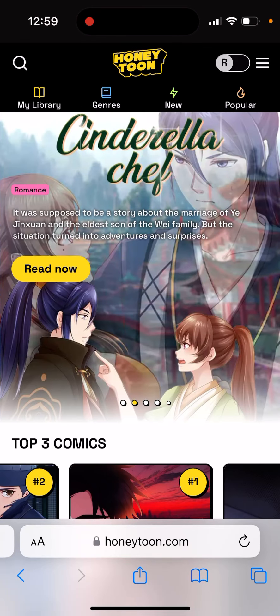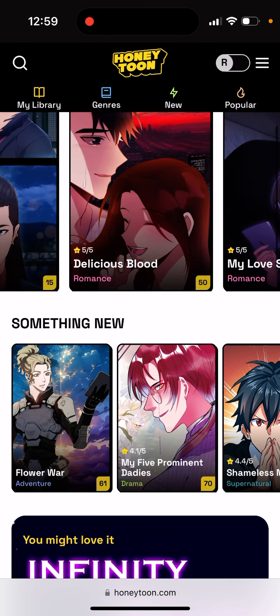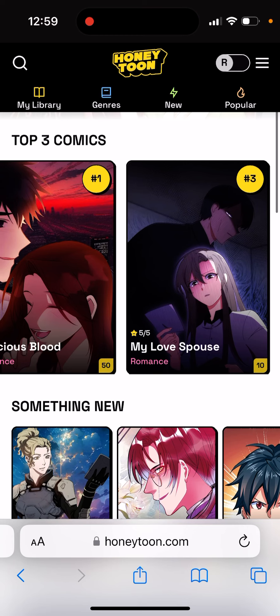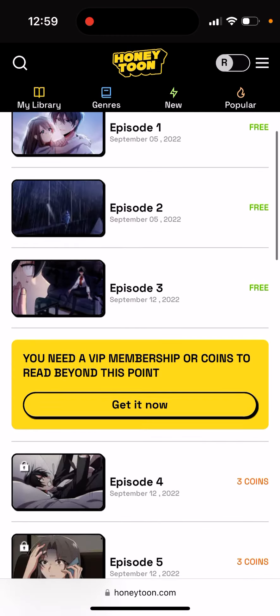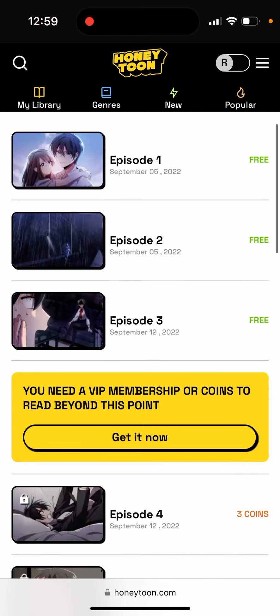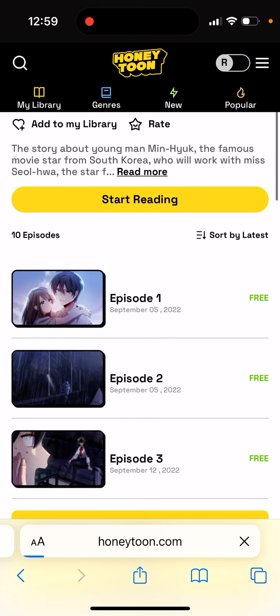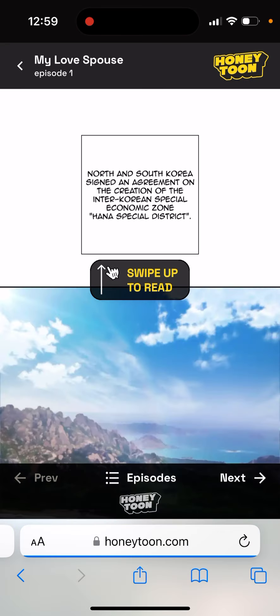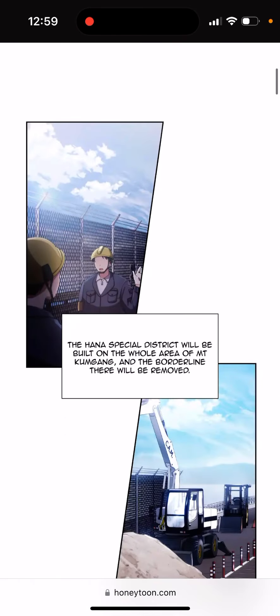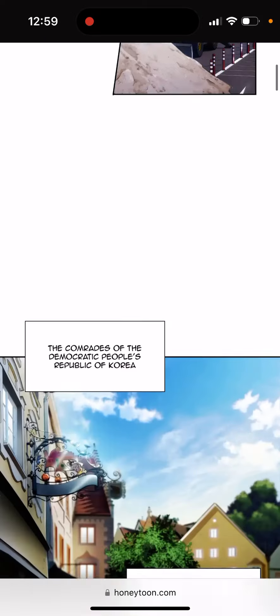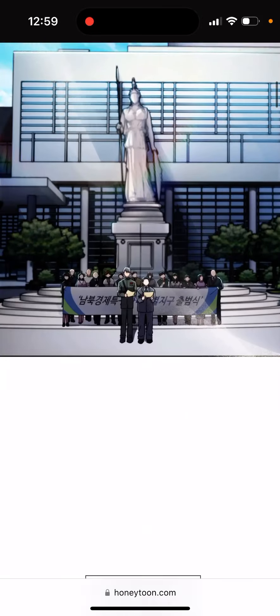So here's the Honey Toon app. It's an app where you can read some comics. Here you can see some different types of comics. There are episodes and a lot of free episodes here, so you can just swipe up to read. It's a really amazing app — if you like any manga comics, that's basically what you can get.